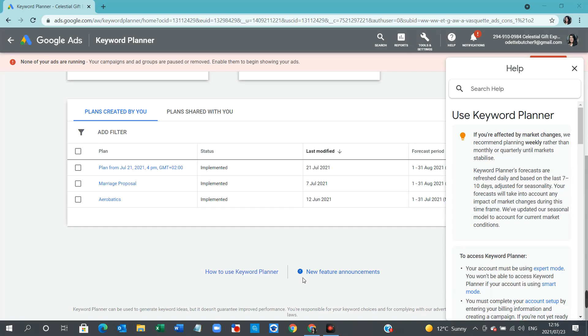So you need to be logged into your Google Ads account, and you need to also have the bank details set up in order for everything to be active.